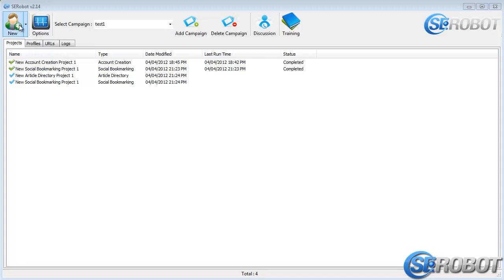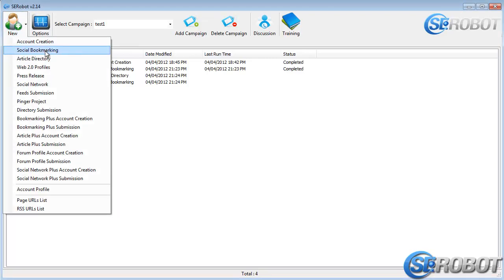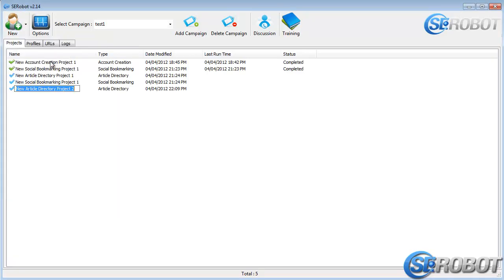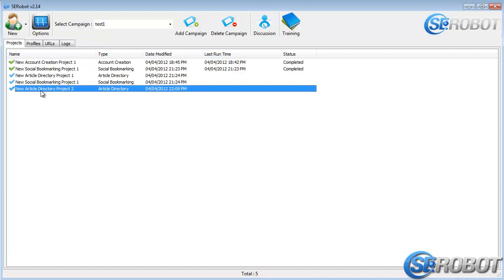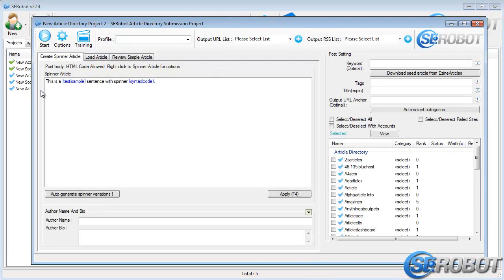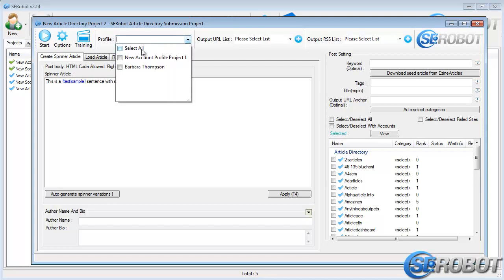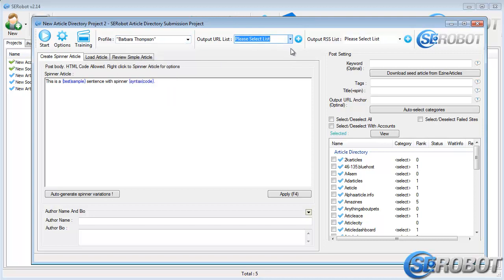Compared to social bookmarking submissions, article directories are a little bit different. At the top, we have the same options for choosing a profile and entering an output URL and the RSS list.